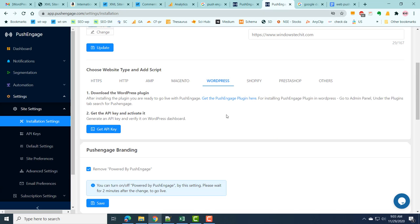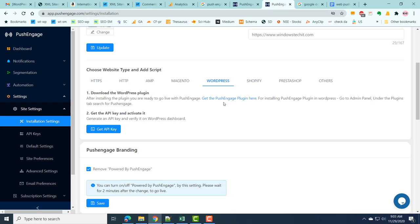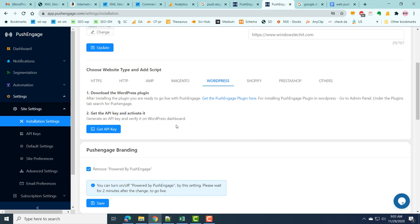If you are using a WordPress site, there is an easier way: download the PushEngage plugin, generate an API key, and add that API key in the WordPress dashboard. This is much easier for WordPress sites. Similarly, you can add PushEngage for different CMS platforms like Magento, Shopify, PrestaShop, and others. Another advantage of the business plan is you can remove the 'Powered by PushEngage' attribution by checking the relevant option.